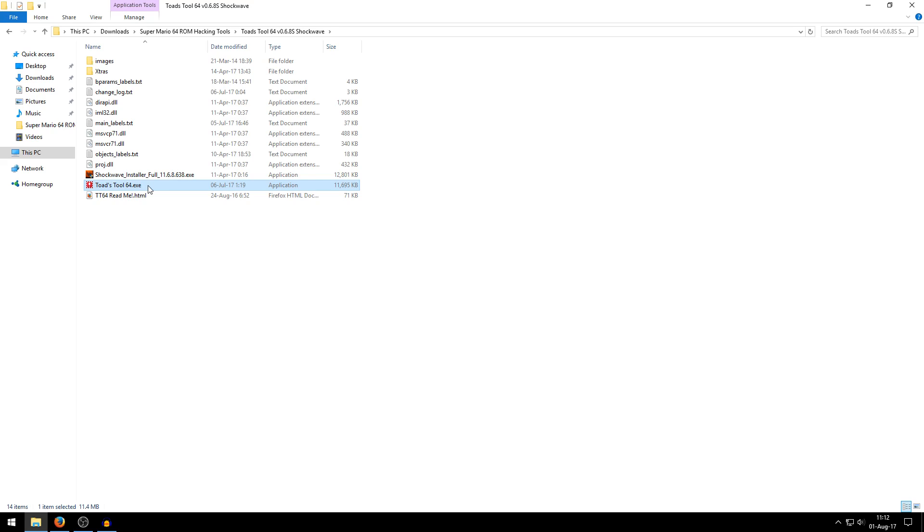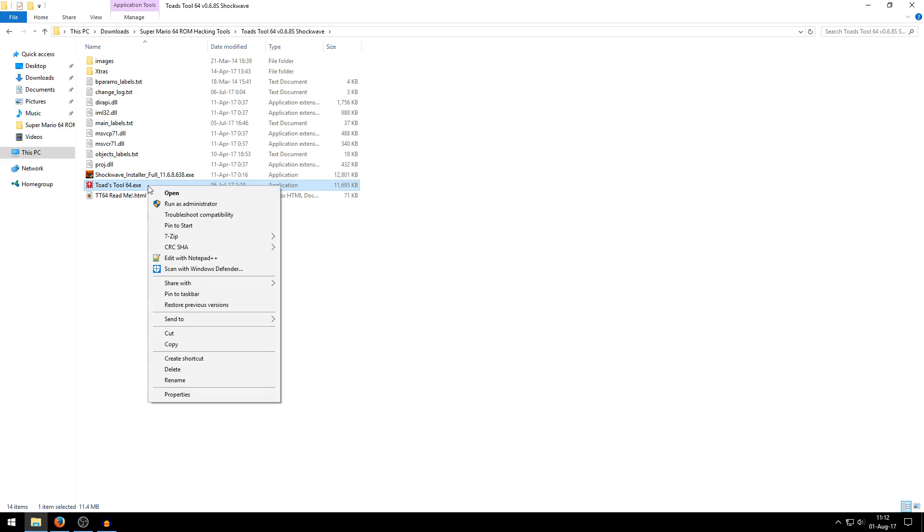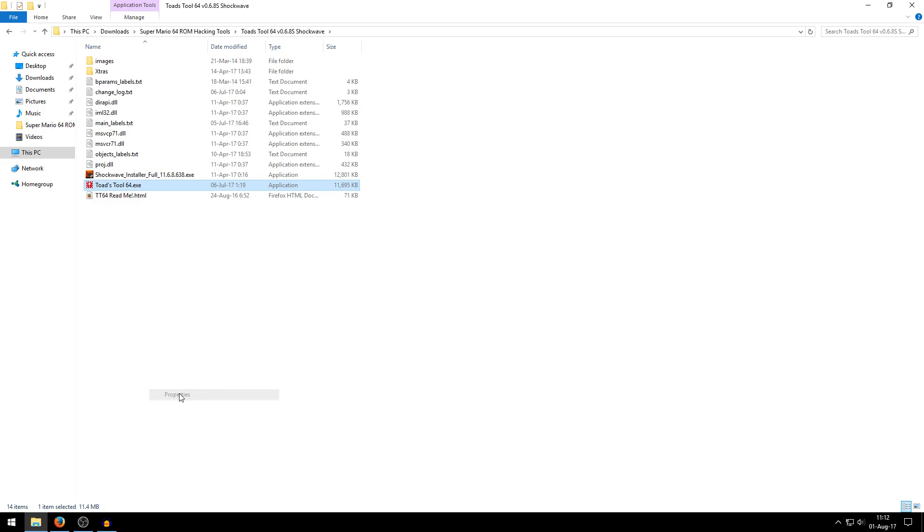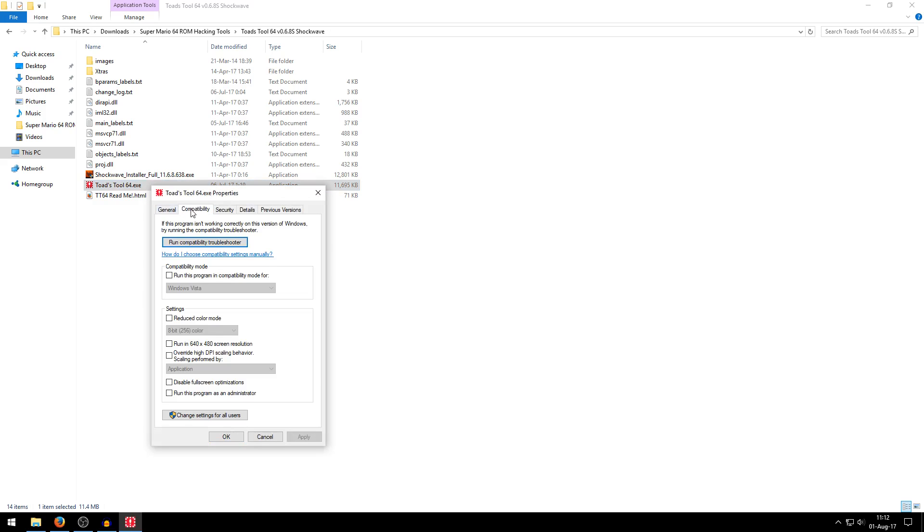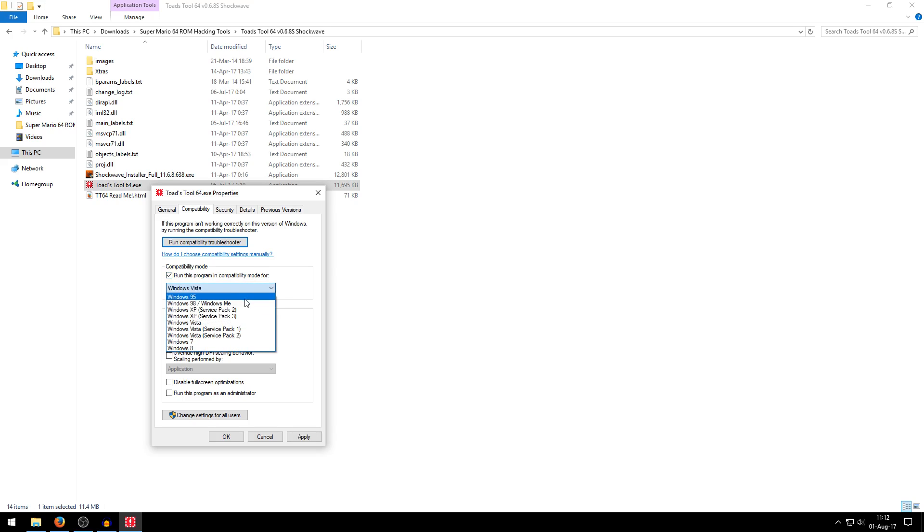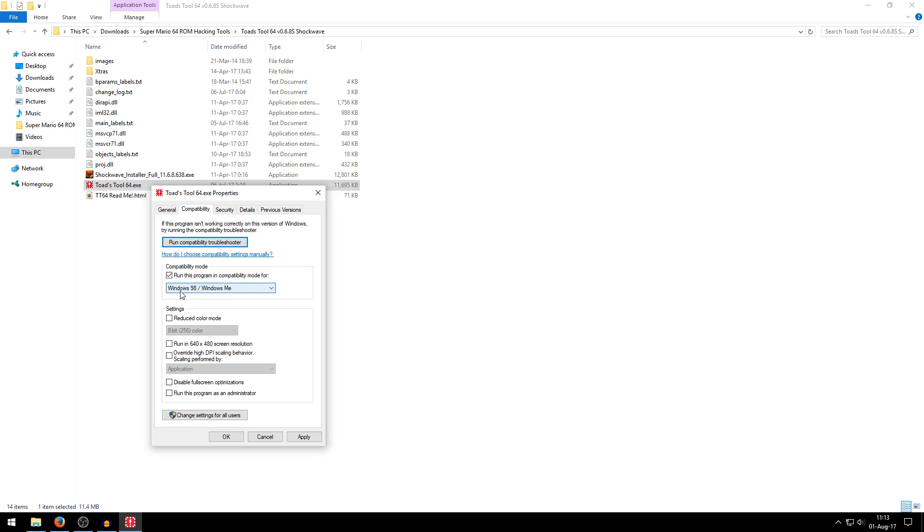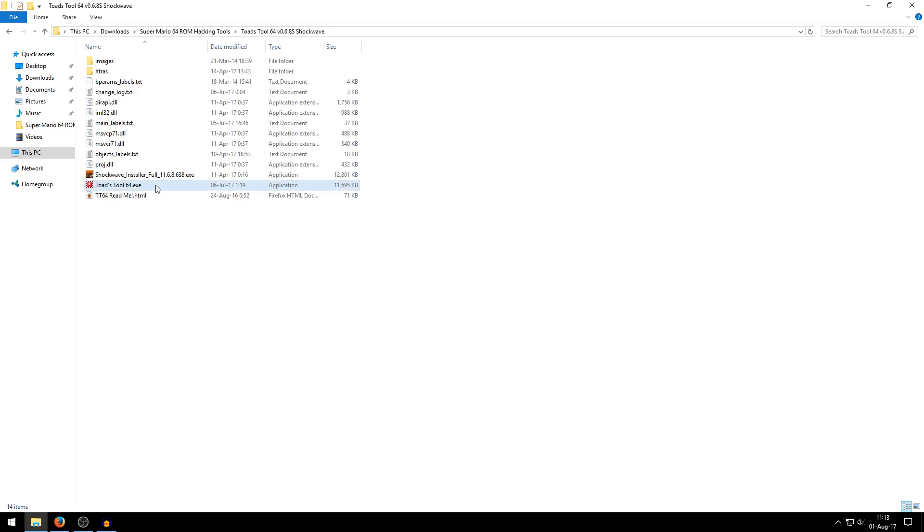So what I want you to do is first of all right-click it and then go down to Properties. Go to the Compatibility tab and check Run this program in compatibility mode for, and then choose Windows 98 right here in this list box right there. Windows 98. And click Apply, click OK.